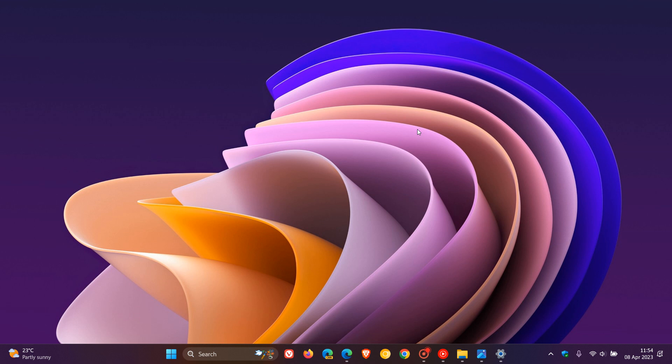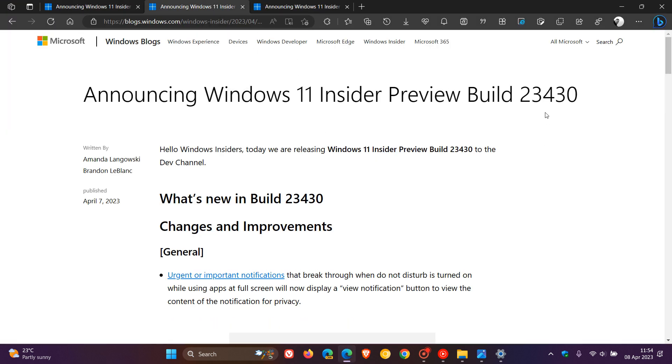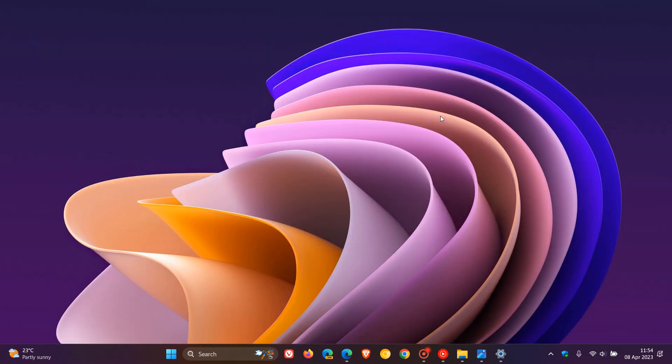So that's it for the Canary Channel. And now moving on to the Dev Channel, Build 23430. Now, for this week, there's a new experience for urgent or important notifications.